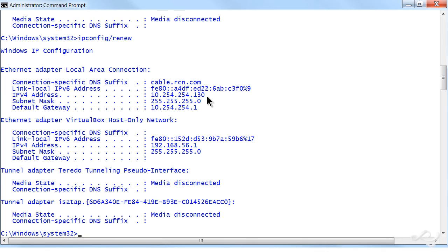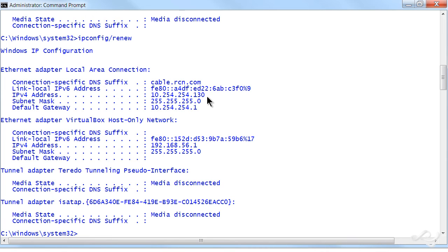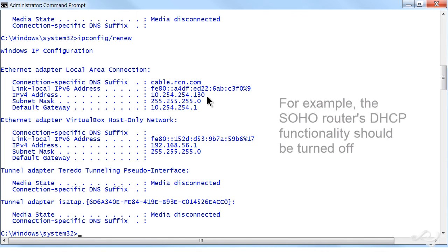Has the DHCP server failed altogether? Is it not handing out any more addresses? Are there no more leases available? Has the range all been used up, or scope? There's a lot of possibilities there.